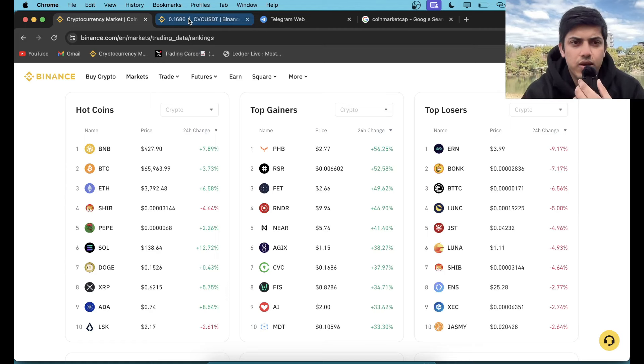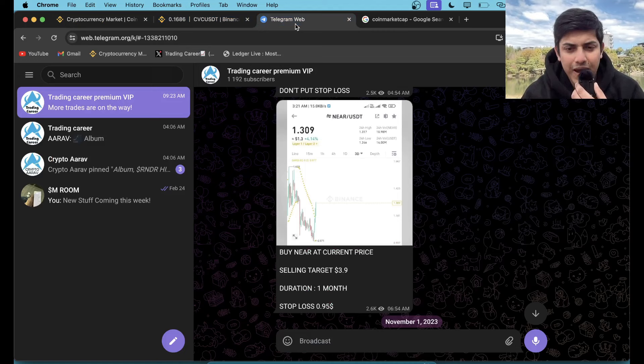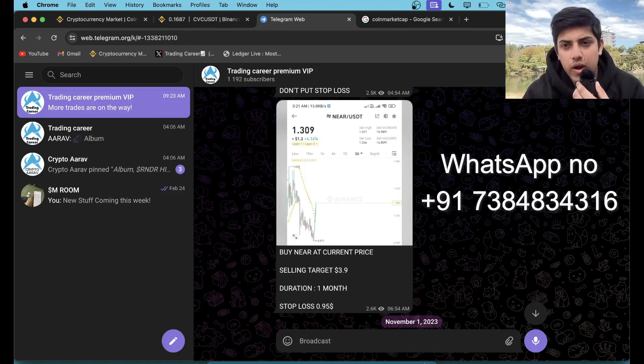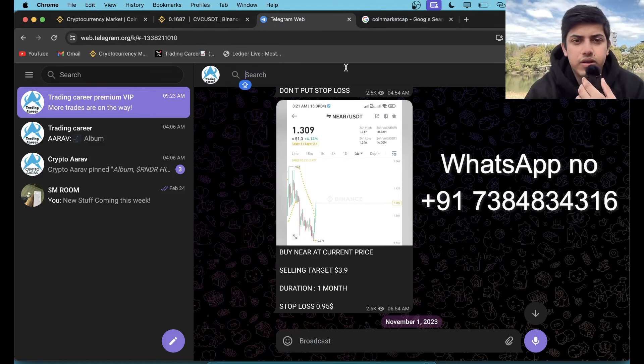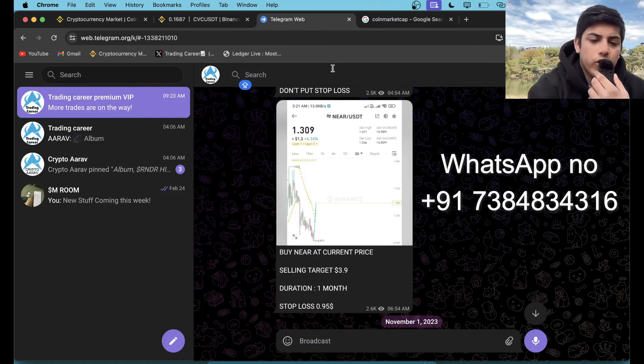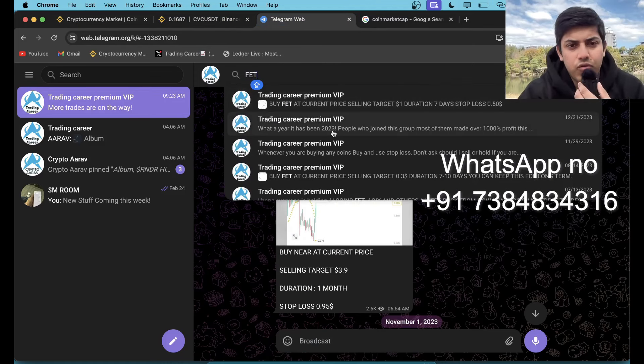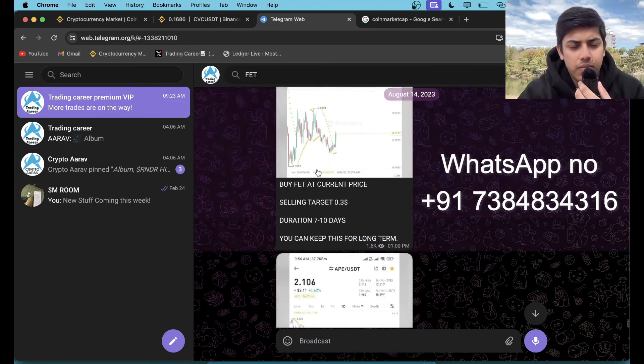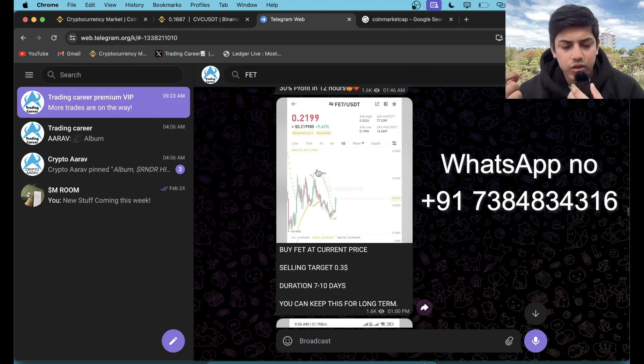If you did not join, DM me on WhatsApp. Two signals every single day through which you can make profit. You name a coin, like FET, and we bought it in my VIP. This is a very powerful group that I have because of my 10 years of experience.